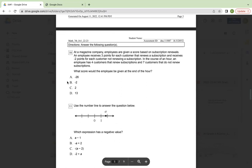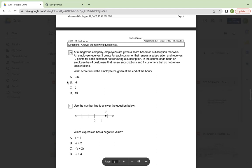Directions, answer the following questions. Number 10, at a magazine company, employees are given a score based on subscription renewals. An employee receives three points for each customer that renews a subscription and receives minus two points for each customer not renewing a subscription. In the course of an hour, an employee has four customers that renew subscriptions and seven customers that do not renew subscriptions. What score would the employee be given at the end of the hour?